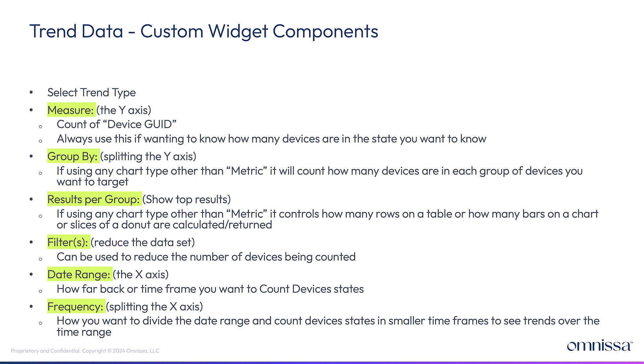Filters reduce the entire data set. And then this is now the introduction of a date range since trend data is historical data. We will add a date range so you can look back in the past or select a custom timeframe, a custom date range. But you could say last 28 days.